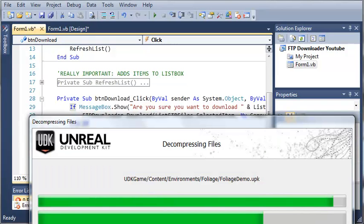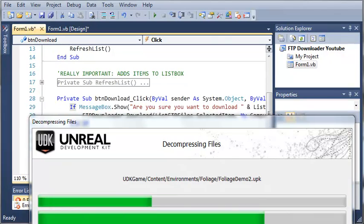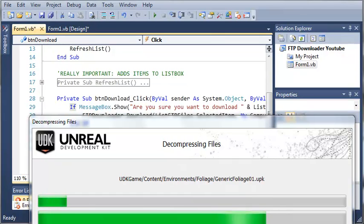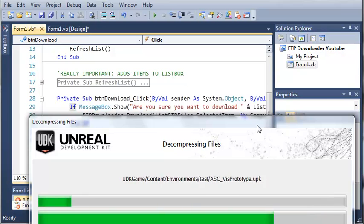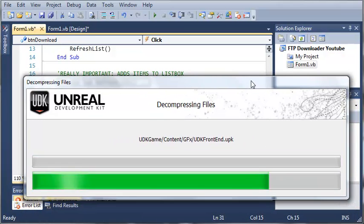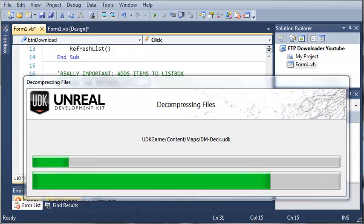I am actually installing the UDK right now because I've been watching Bucky's videos and decided I wanted to learn how to do that. If you're interested in developing games, you may want to go check out his tutorials on the UDK.